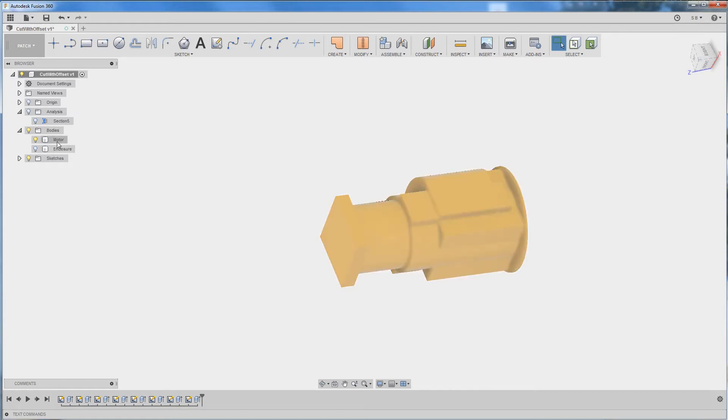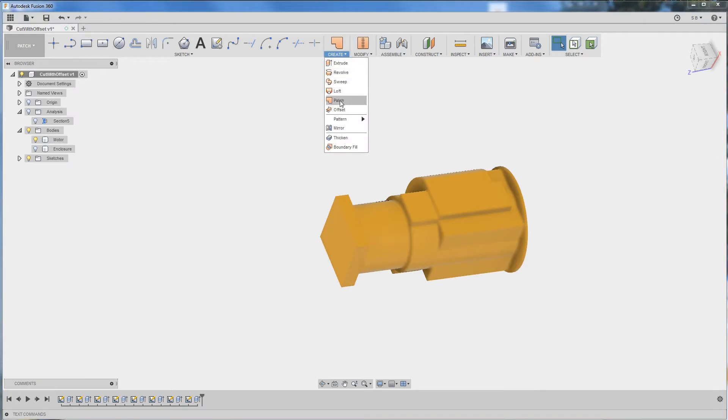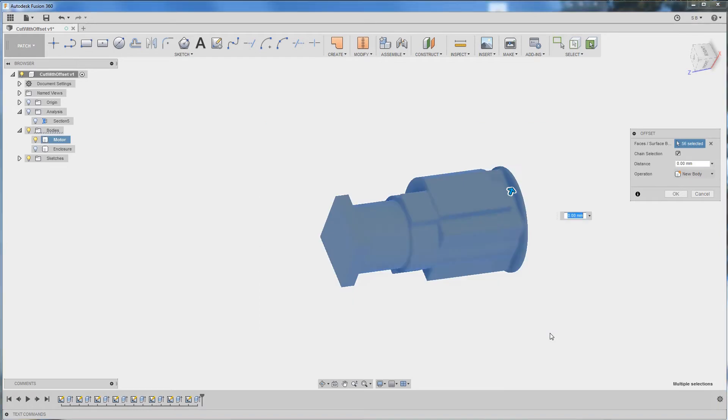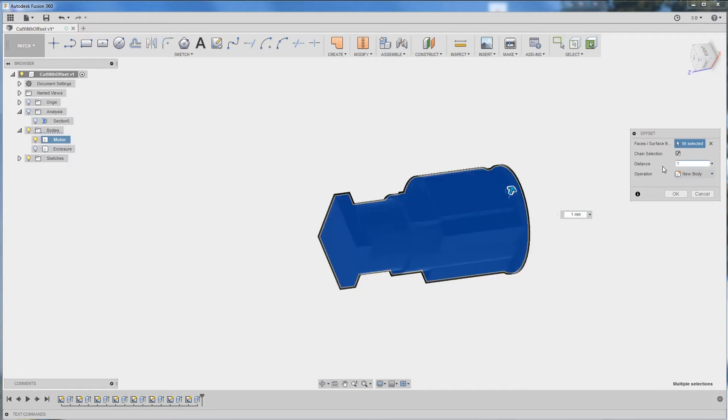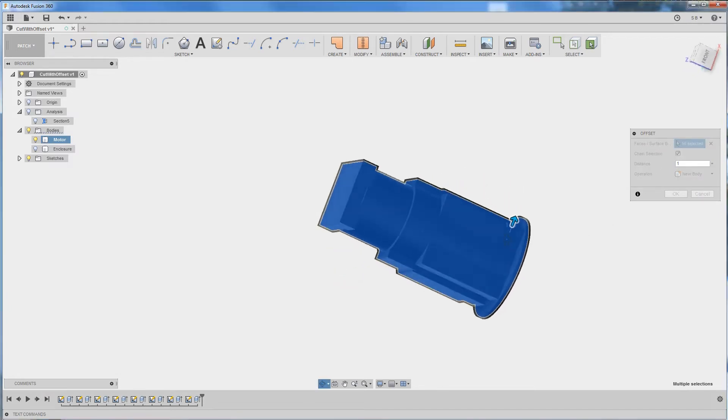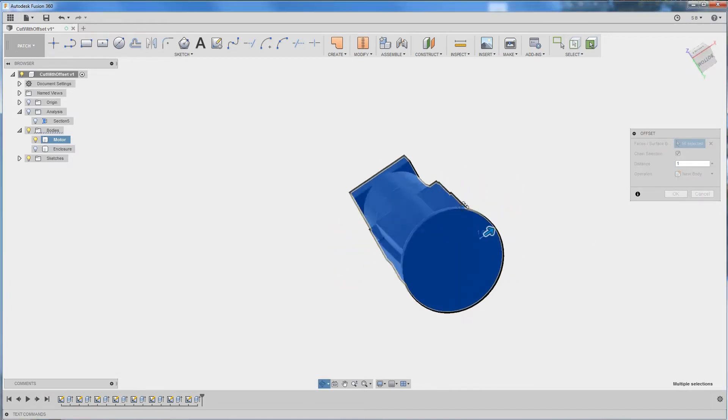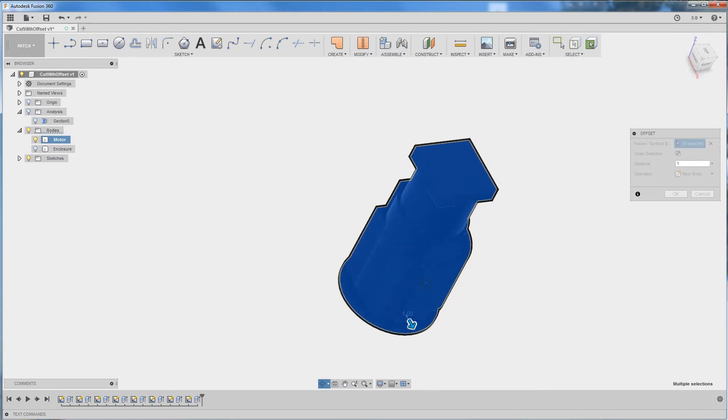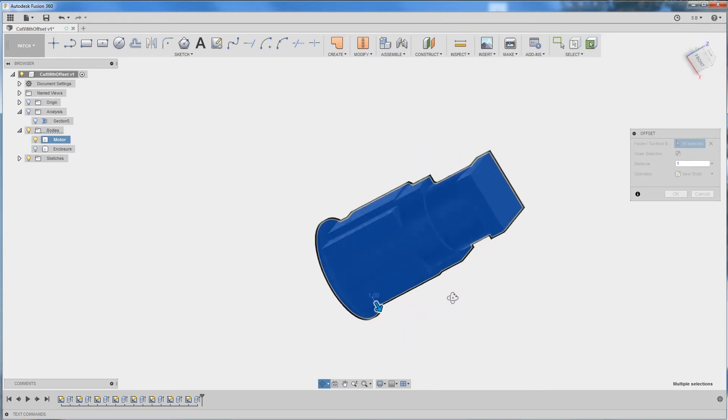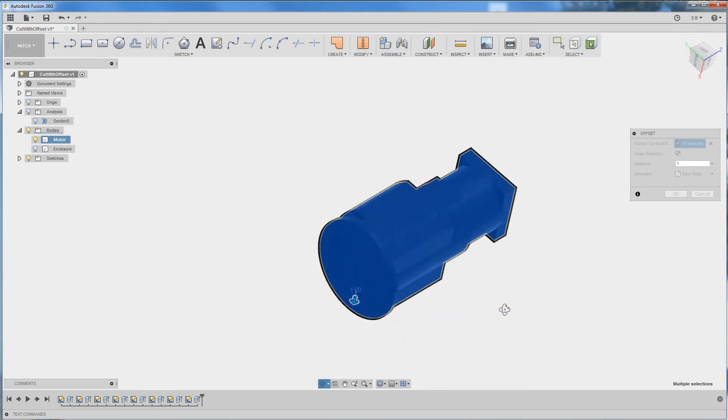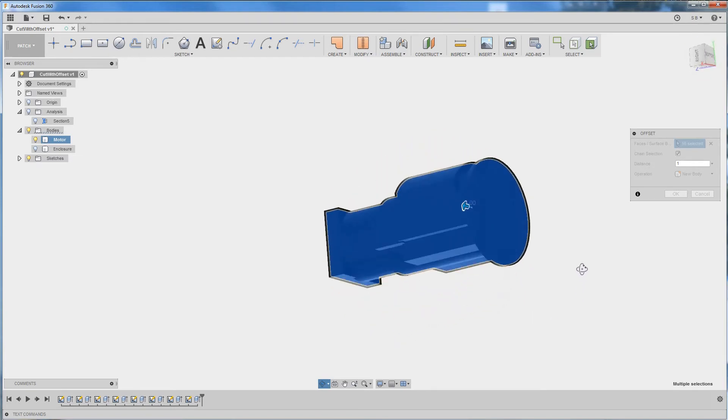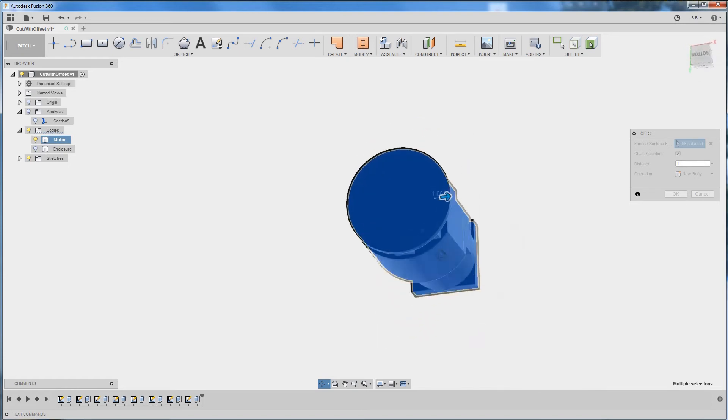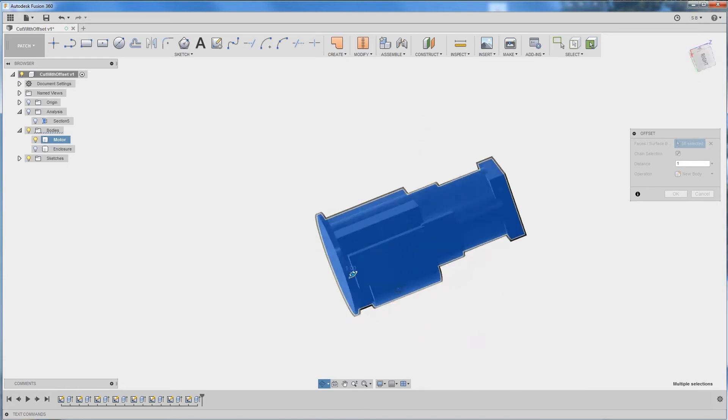I'm going to make sure the motor is enabled then go to create offset, select all the faces of our motor and enter the offset distance of 1mm. You can see right away that you're getting a surface body that is offset by 1mm.